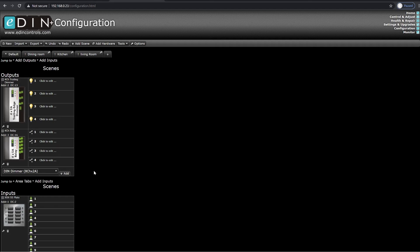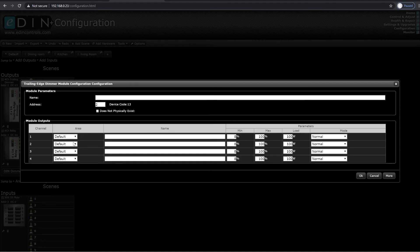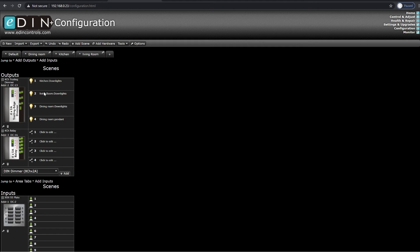This will allow our scene assistant to make some of the basic programming that we require. Starting with the trailing edge module, I hit the spanner option and now I can start putting these four circuits into the areas they belong. In this case, I have a kitchen, a living room on those circuits, and then a dining room on the following ones. Naming is important at this point — the more you can name the circuits, the better off your program will be and easier to read. So I have kitchen downlights, downlights in my living room, and in my dining room I have downlights and one pendant. Then I hit OK and you can see that the naming has changed for each of these circuits and they are ready to go.